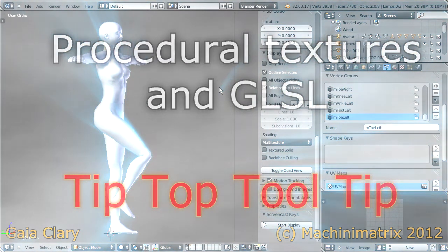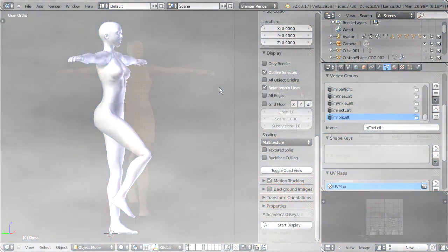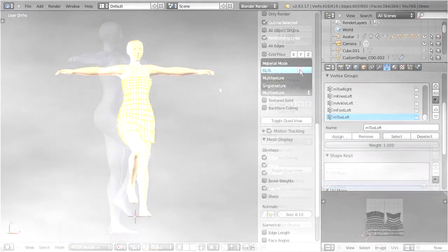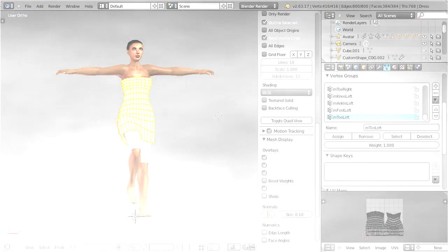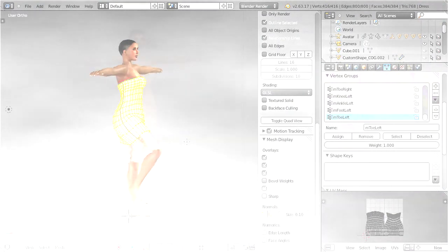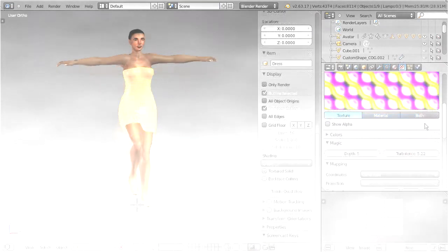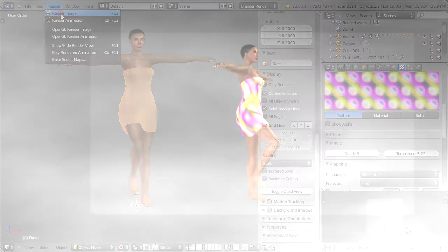The problem with GLSL is that only simple material settings and image textures are shown in the viewport. Complex materials and procedural textures normally show up only when an image or a sequence is rendered.